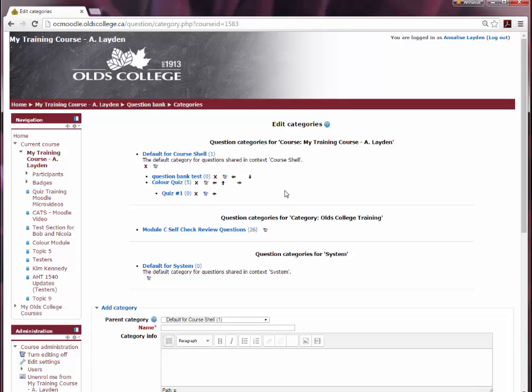So that's how you set up a question bank. You can also watch our videos on creating questions within these categories and building quizzes to learn more. Thanks for watching.